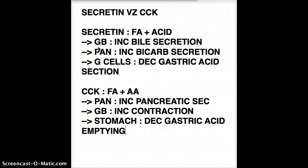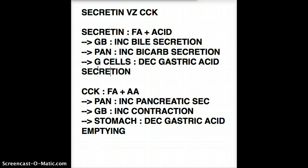The fact that CCK increases gallbladder contraction has been heavily tested on boards — it might come up in a slightly different way because they really want you to know the differences. For secretin, when it comes to the stomach, it decreases gastric acid secretion. For CCK, it decreases gastric emptying — not gastric acid, but gastric emptying.